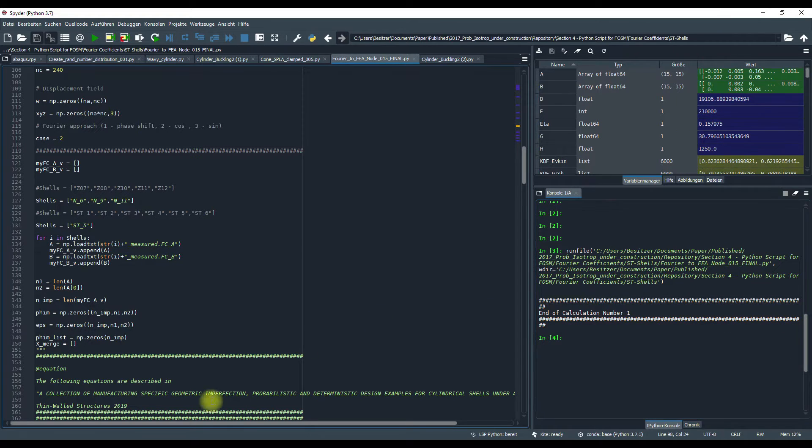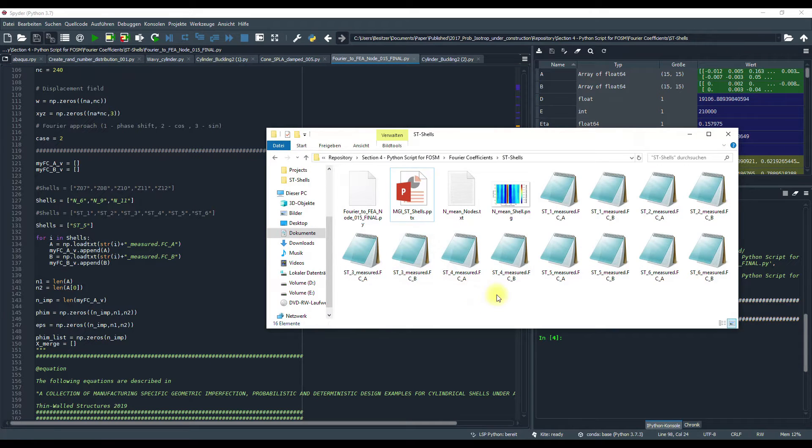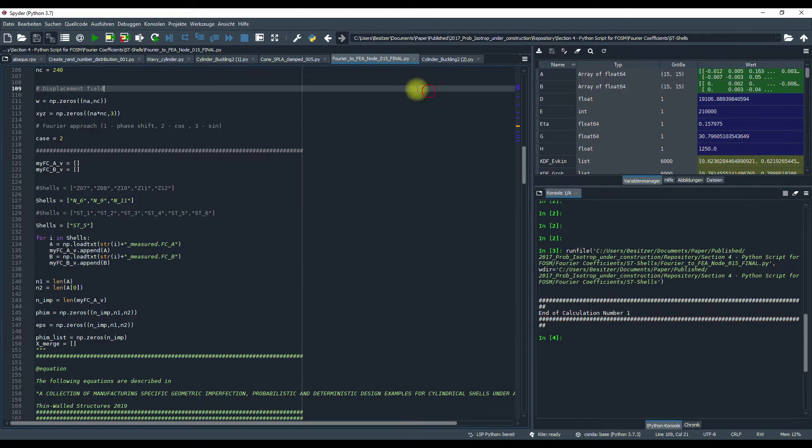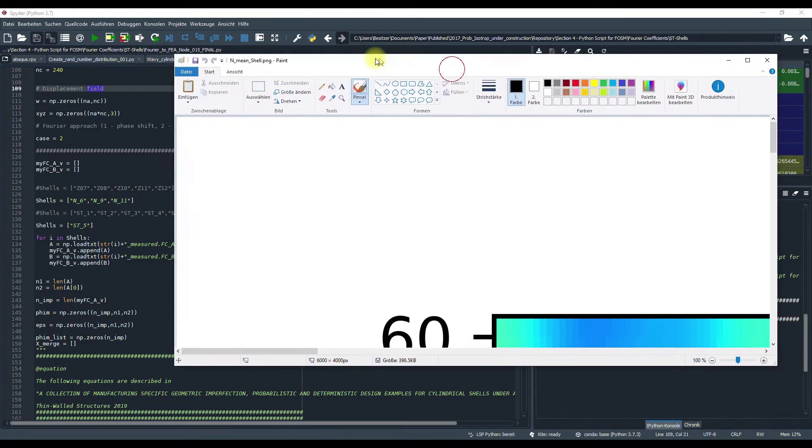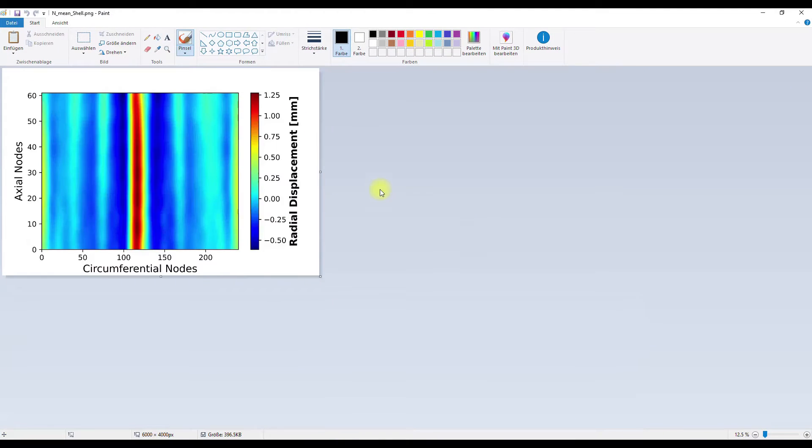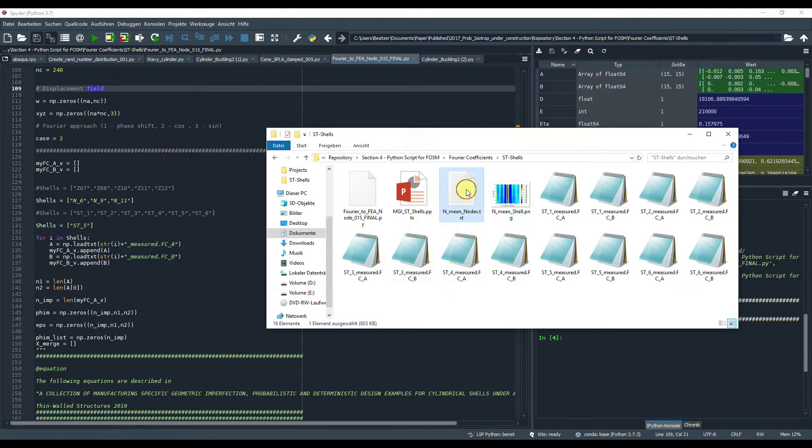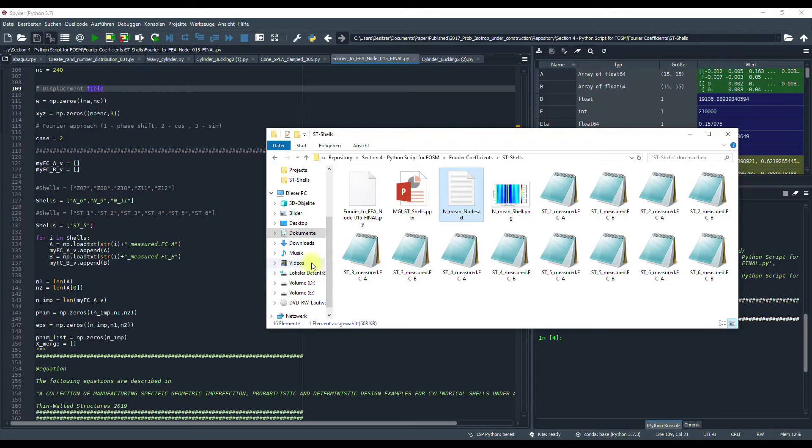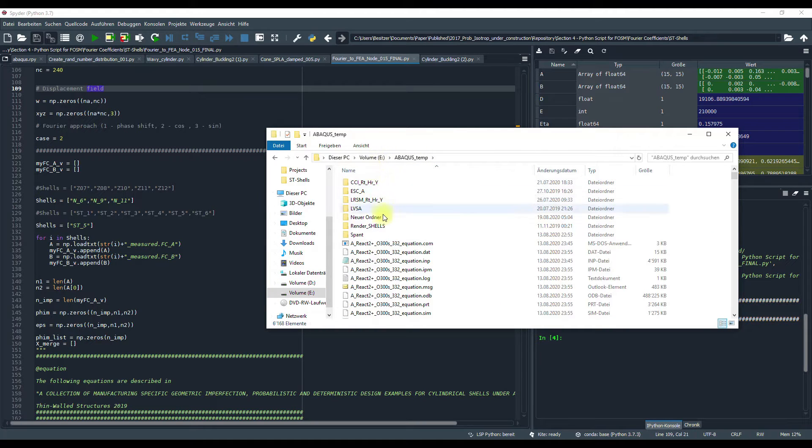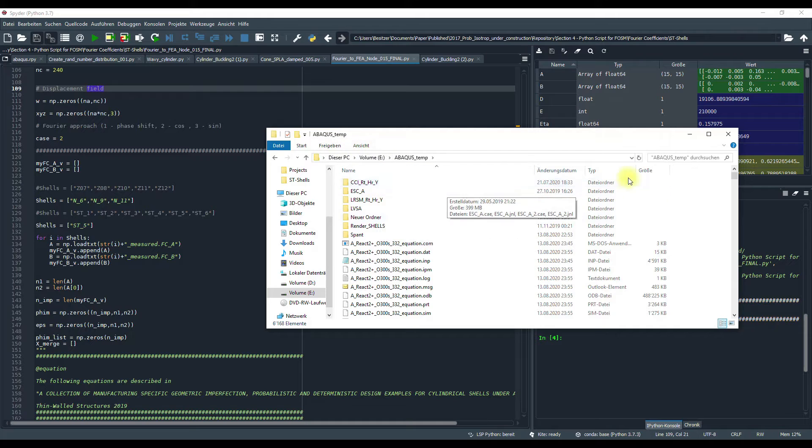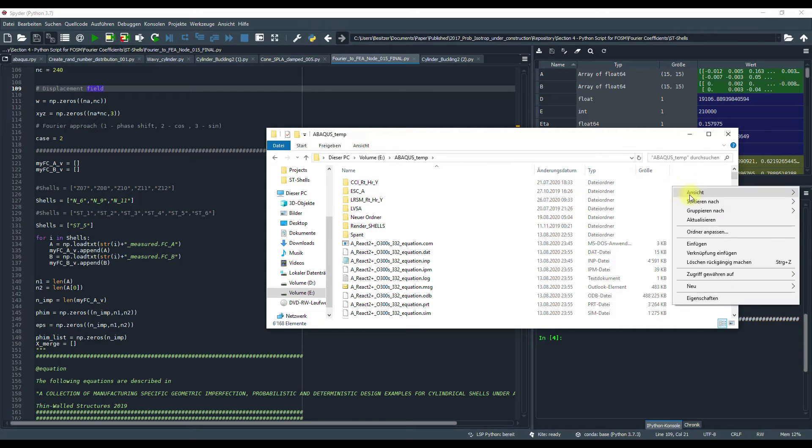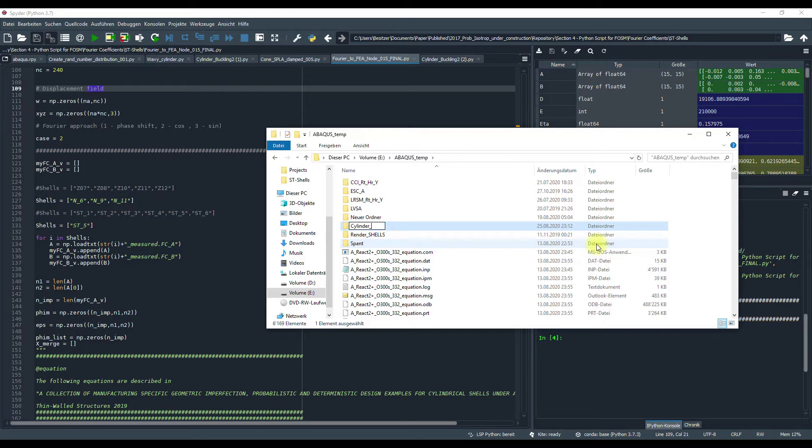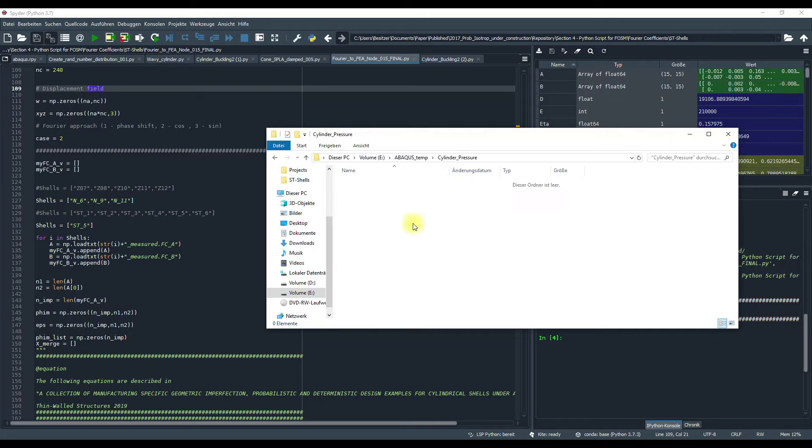Okay, now it's ready. Now I have created this following imperfection pattern, and mapped it onto nodes. Then I take, here is the node file. I go to Abaqus, create a new cylinder pressure.